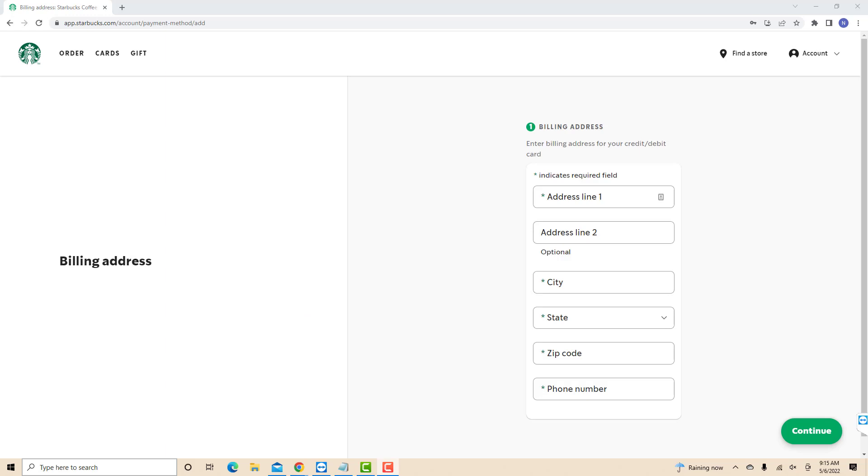Now, enter the billing address of your credit/debit card. Then click on Continue.